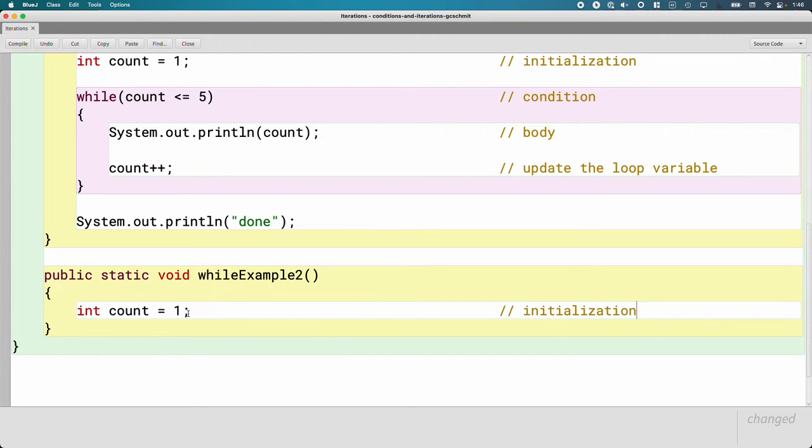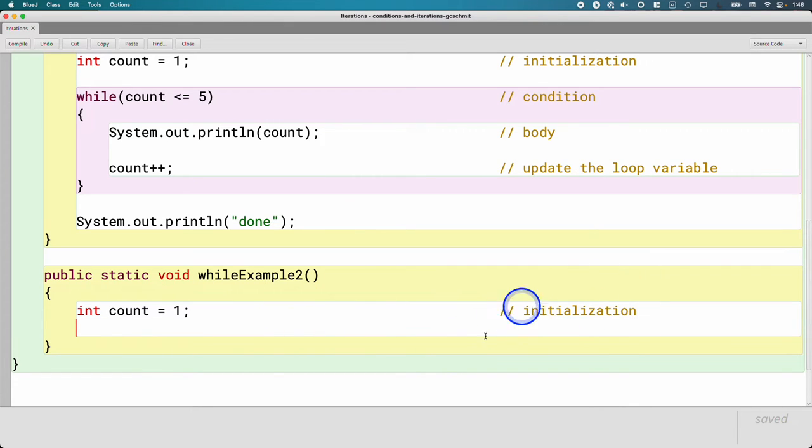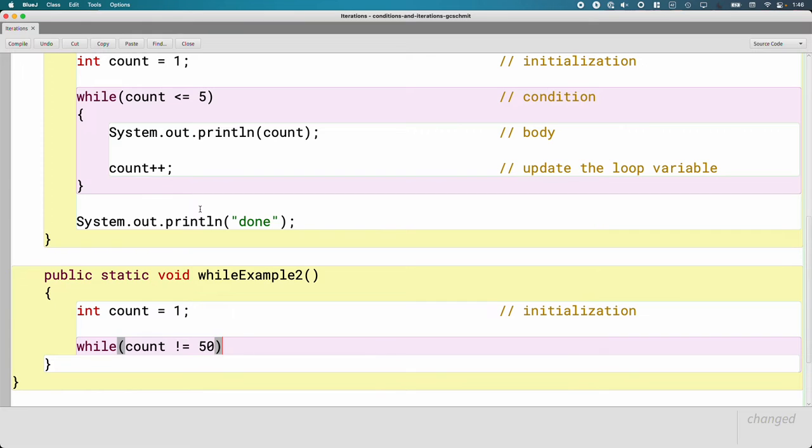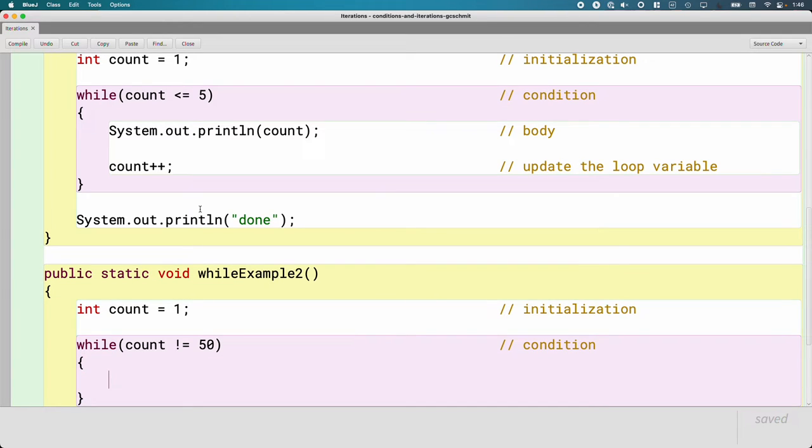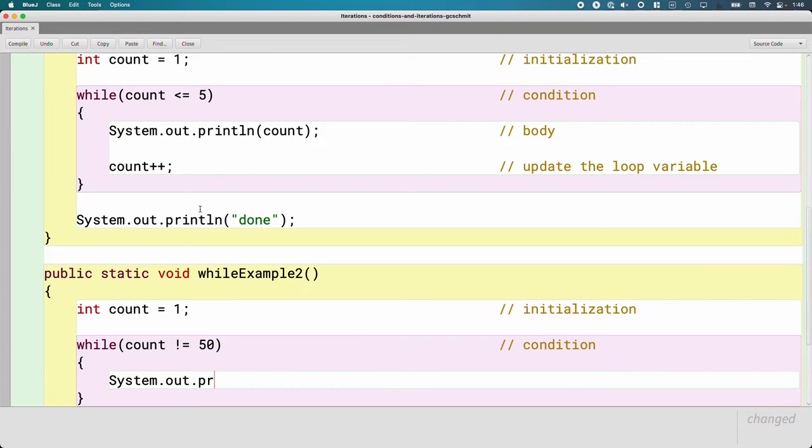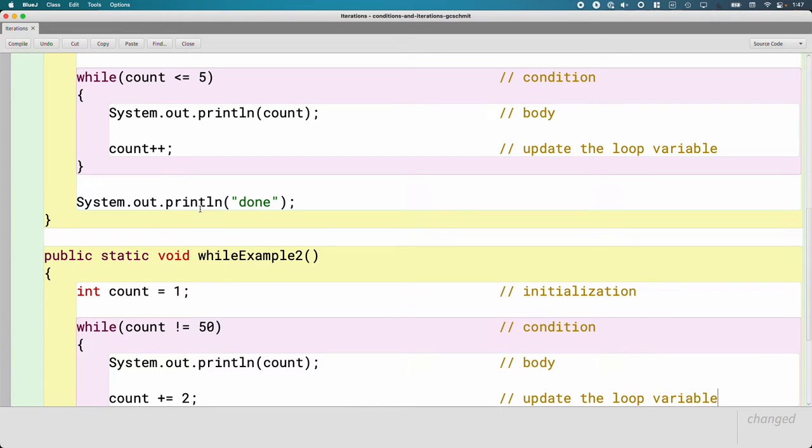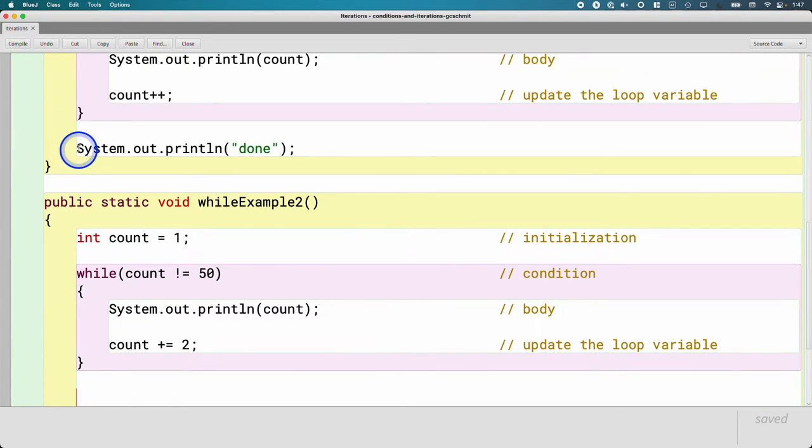Let's again initialize count to one and label that initialization. Let's say we want to count by twos until we get to 50, so while the count is not equal to 50—that's our condition. Let's print the value of count, so we're going to count by two until we get to 50. System.out.println count—that's our body again. Then instead of saying count plus-plus, we'll say count plus equals two. That's where we update the loop variable. I'm going to copy and paste the done thing again. Type, compile, and run this example as well.